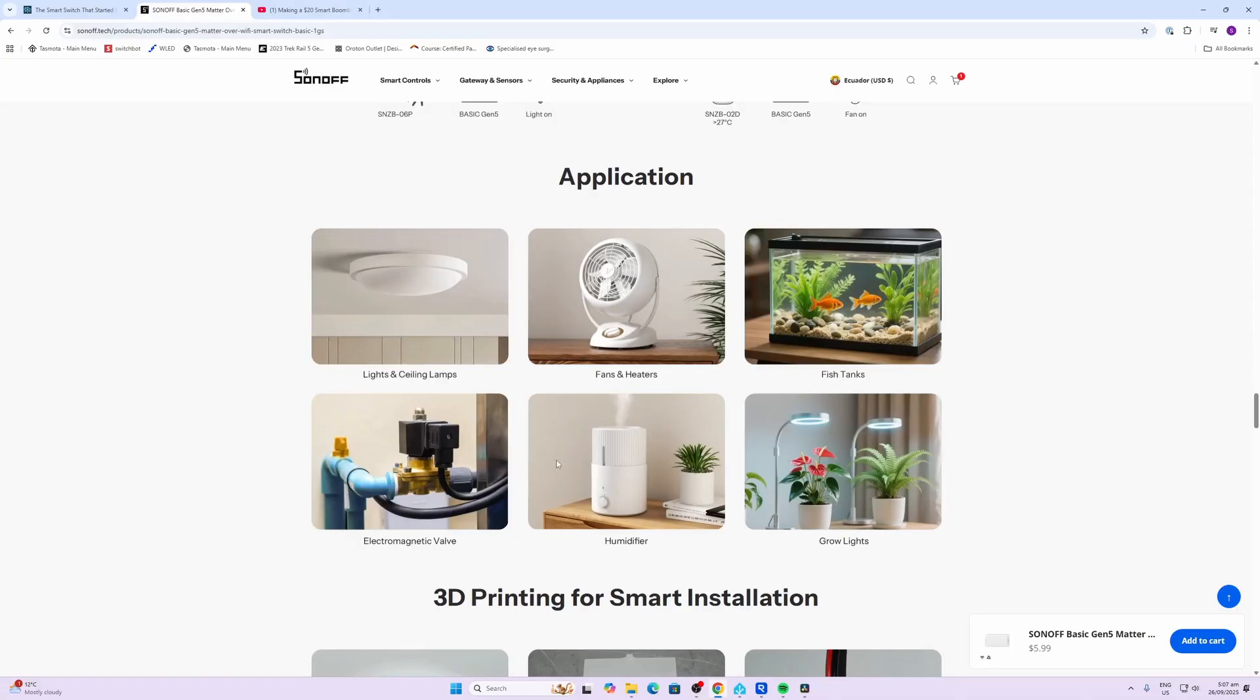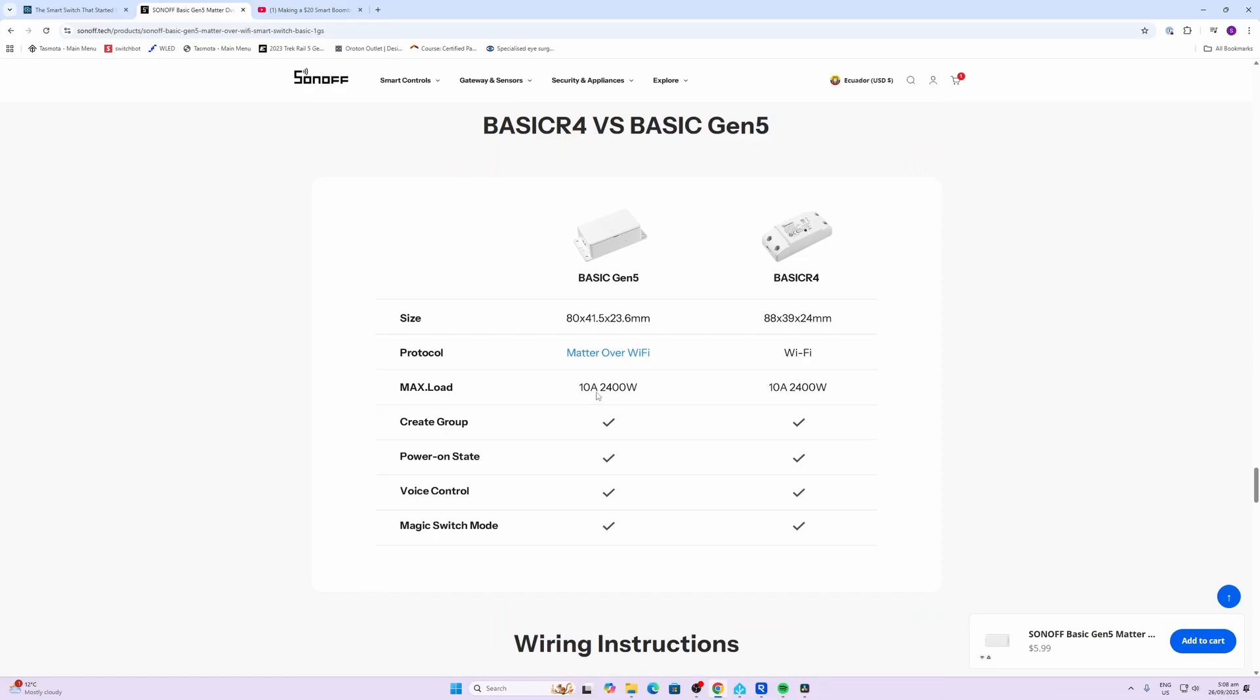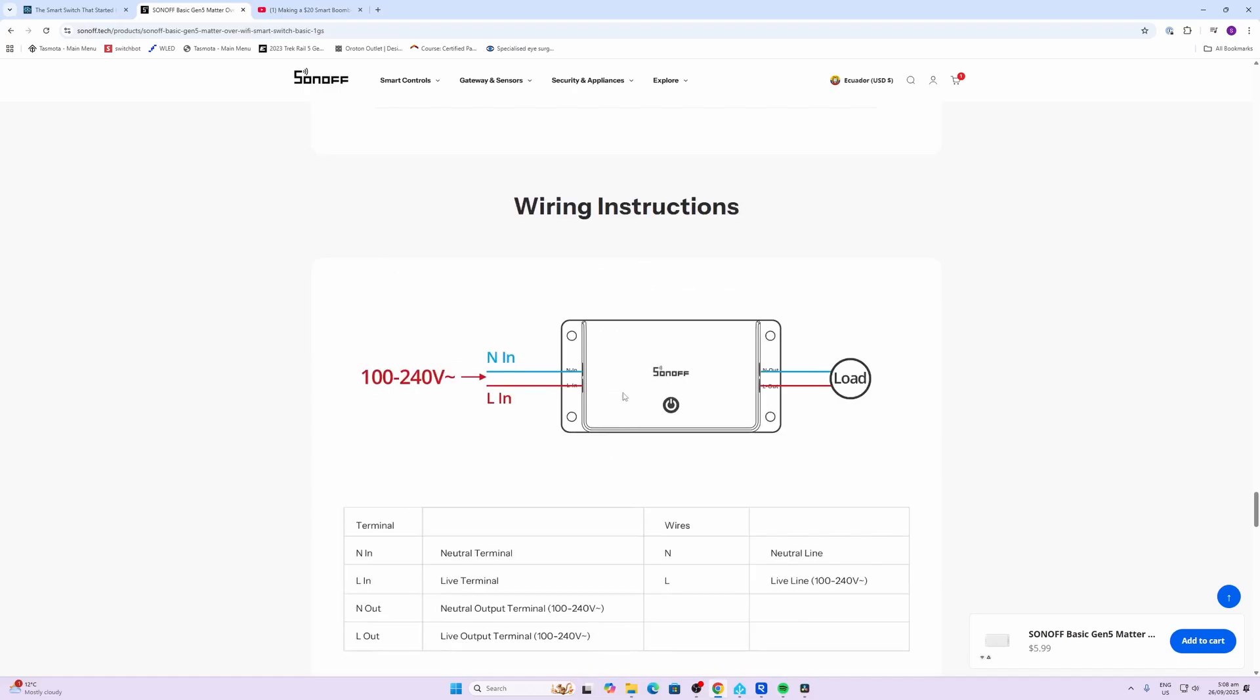The Gen 5 has a maximum load of 10 amps or 2,400 watts. Wiring is as simple as the original Basic. You have your live and neutral coming in anywhere from 100 to 240 volts and going out to the load. Once again, always get your qualified electrician to do this.